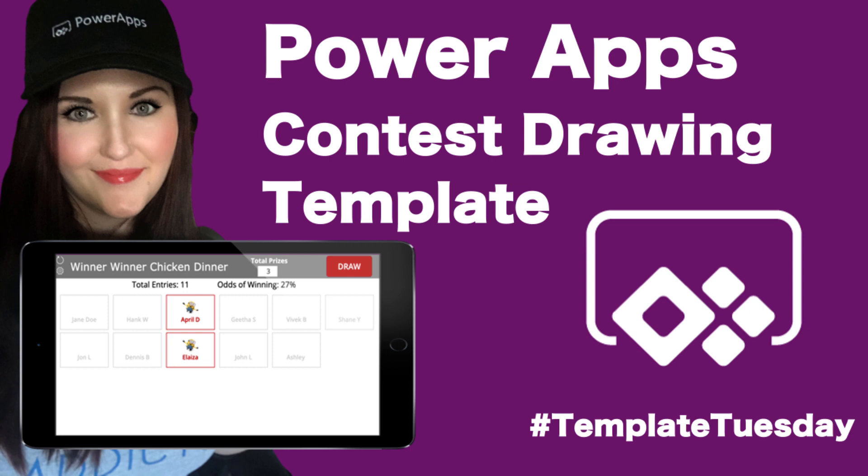In this set of videos I'll showcase a PowerApps template, show you how it's used, and break it apart into some key learning concepts. And of course at the end I'll share the link to download and install the PowerApps template so you can start using it.